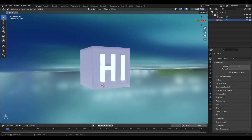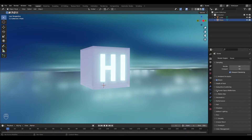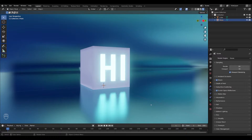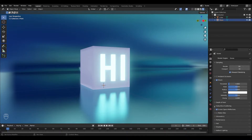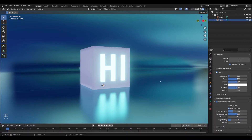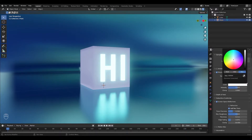We can add this back quickly just by checking Bloom to add the glow, and Screen Space Reflections to add reflections back in. Both options also have a dropdown menu and I encourage you to play around with the settings here to achieve different effects. For example, you can change the color of your glow.